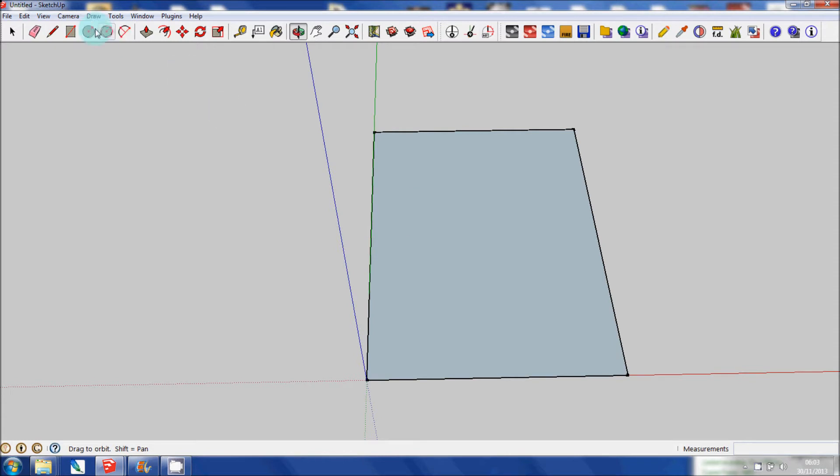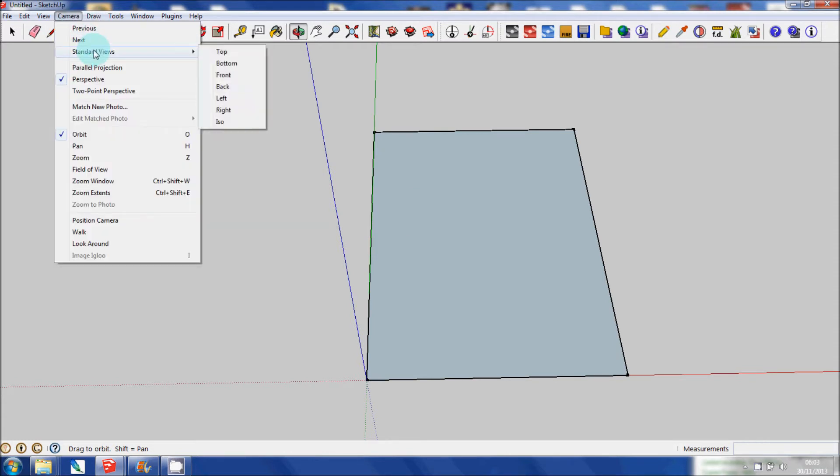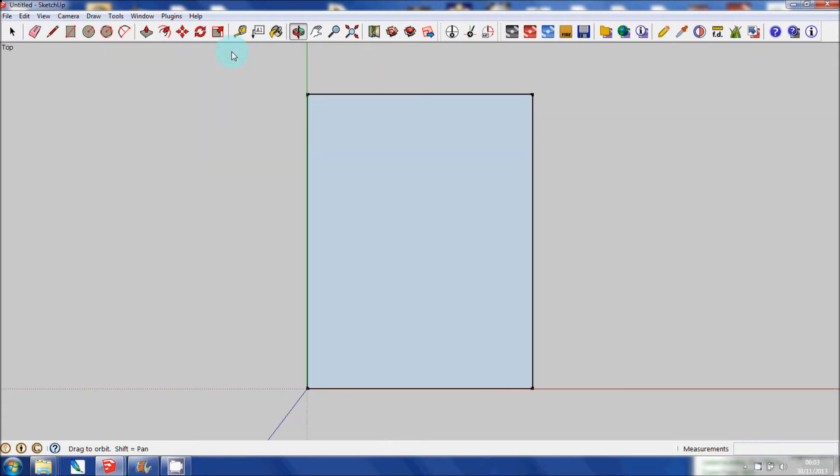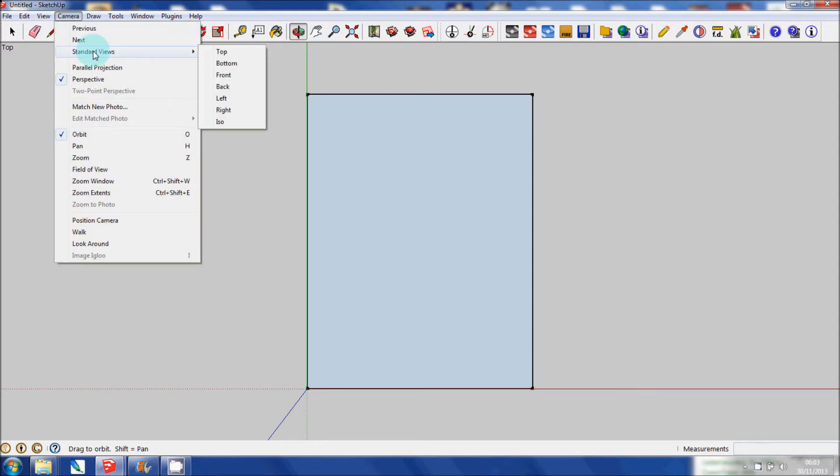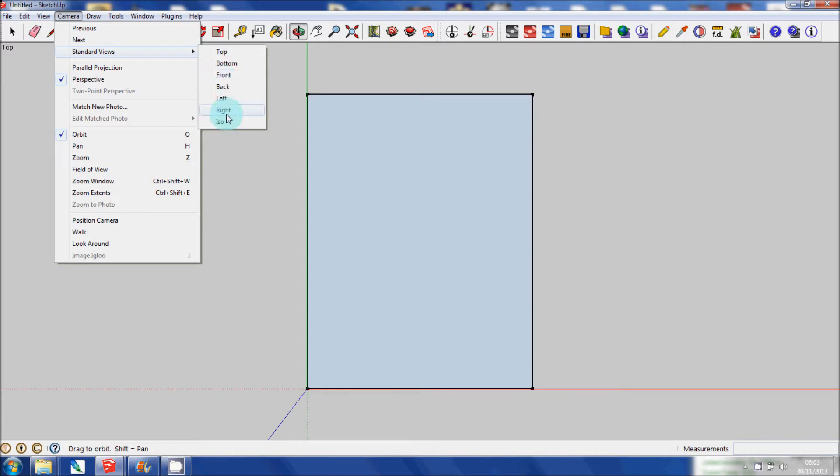If I go to the camera, standard views and top, it gives you that at a bird's eye view. It's very handy to become familiar with the various camera angles and the views that you can have because they come in very handy when you're drawing and modeling, and you'll see later on with the other tutorials I have as to how useful they are.